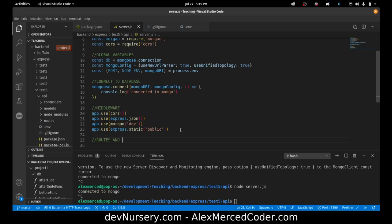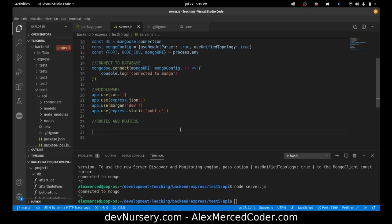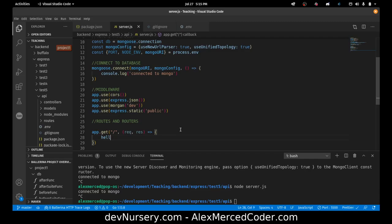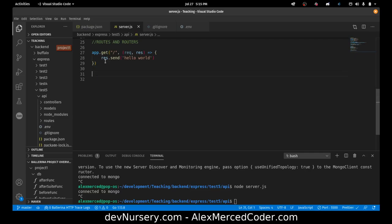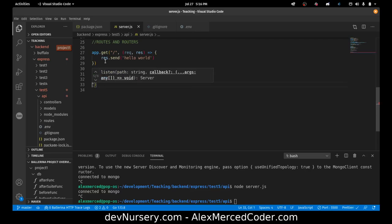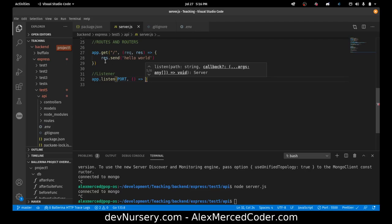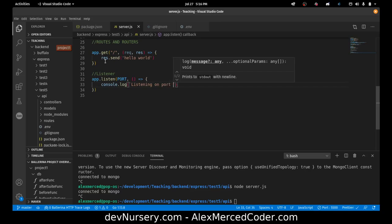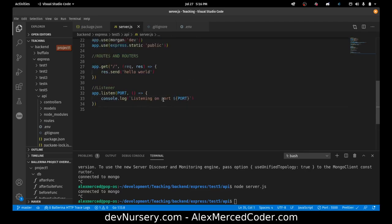Here we'll come back with our routes and routers — we'll leave that blank for now. I'll create a basic GET route just to make sure this is working: app.get('/', (req, res) => res.send('Hello World')). Then let's get the listener going: app.listen(port, callback) with console.log listening on port. Cool, server.js is set up.